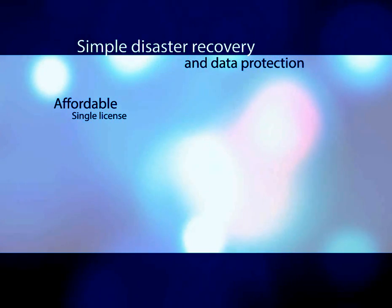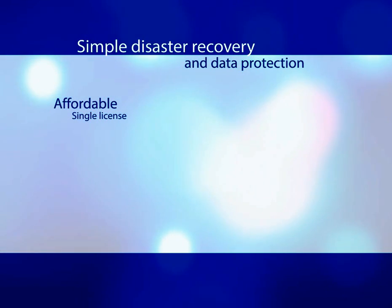This product is revolutionary for organizations that want to simplify disaster recovery and data protection. It is affordable, one single license for backup and recovery.